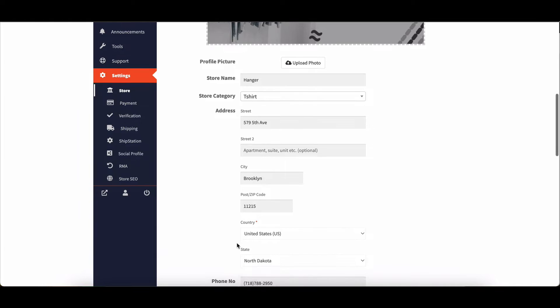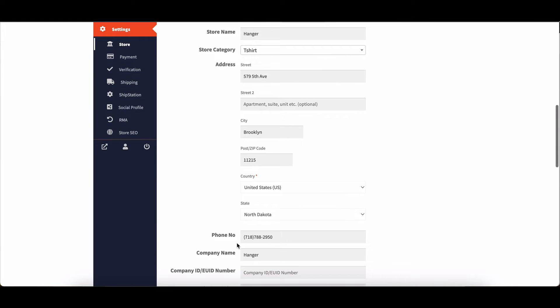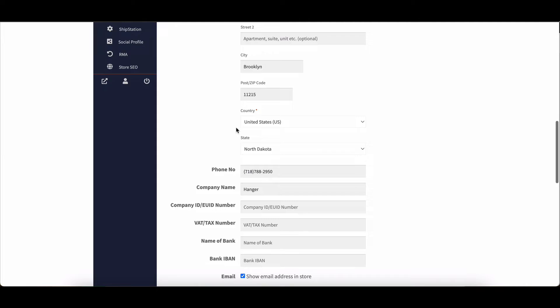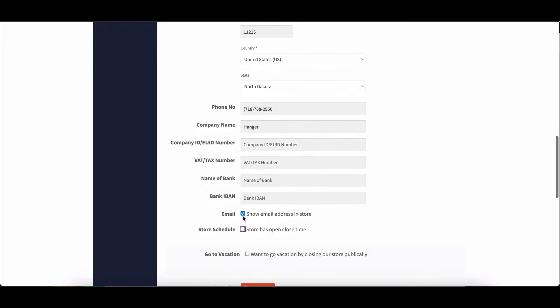Additionally, vendors can provide essential contact information including phone number, physical location, and email address.